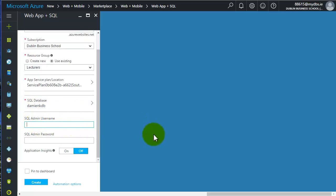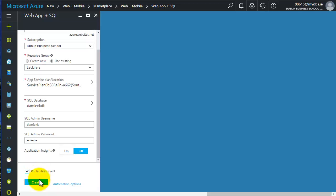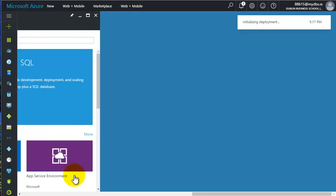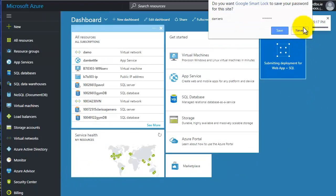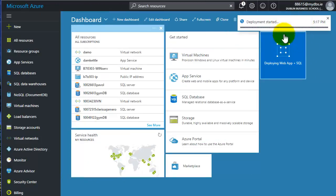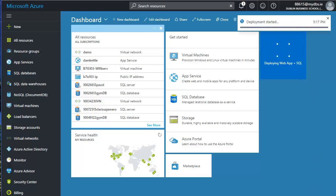I've got to give it a username and password. You can choose your own one here. I want to pin this to the dashboard and I'm going to click create. I'll just let that create. You can see it deploying here. It's deploying, so we'll just let that run for a second.